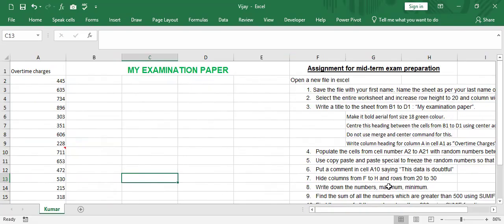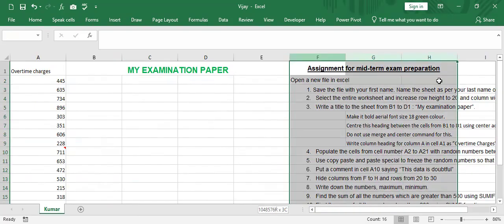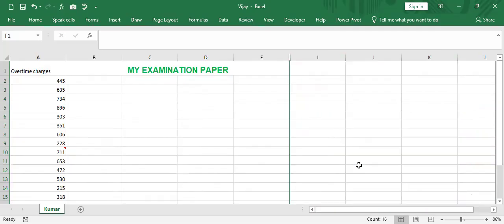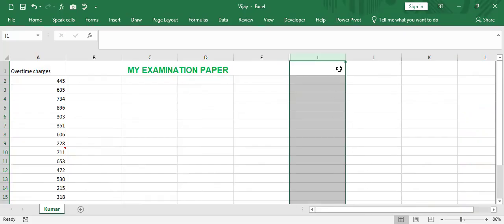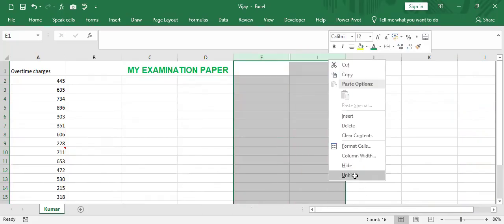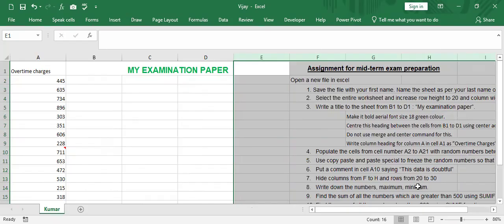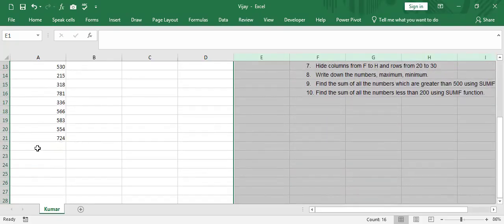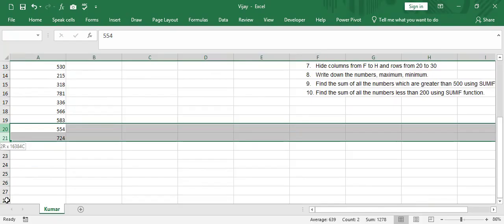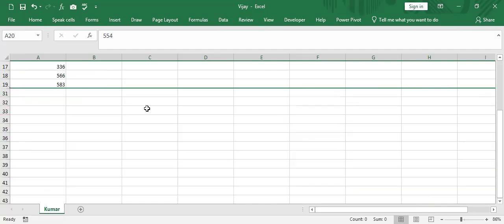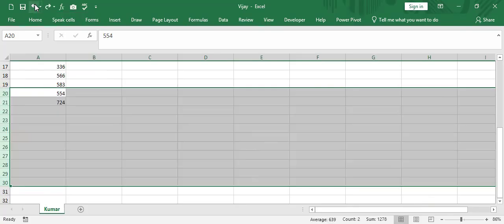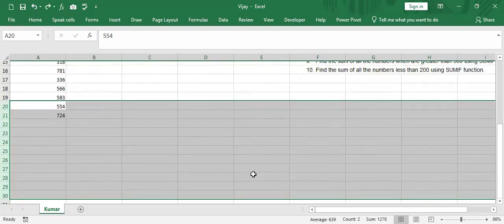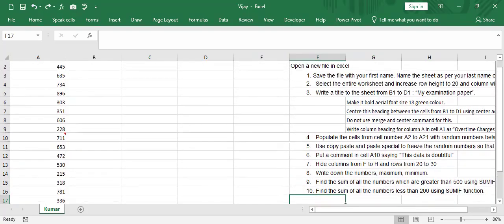Hide column from F to H. F to H is where, F is here. So F to H, hide columns, hide. So my data is also gone. So in case I want to see the data, I have to unhide. You have to select this one. And then I say unhide. And rows from 20 to 30. 20 to 30. If I hide, hide. My data. Do not want that to happen. So undo, undo this way. Or use control Z. Both are the same. So hidden and unhidden.